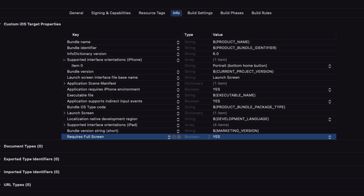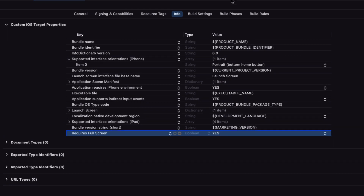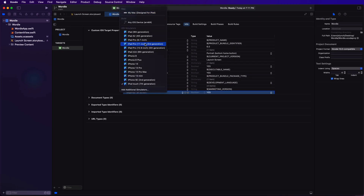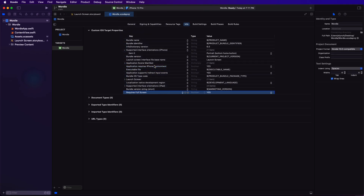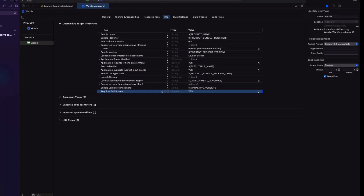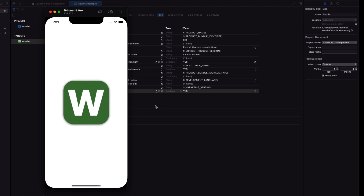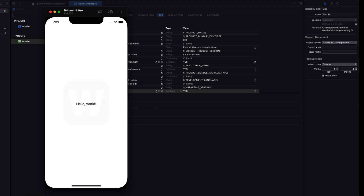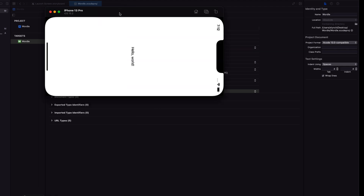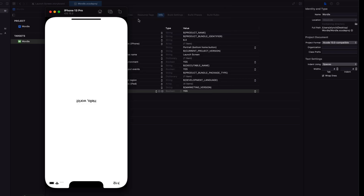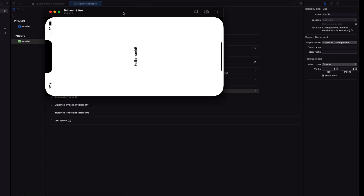Let me choose an iPhone 13 Pro as the device and I'm going to build and run the application. You should see that the new launch screen displays. And if you try to rotate the device, that hello world doesn't rotate. That's the iPhone.